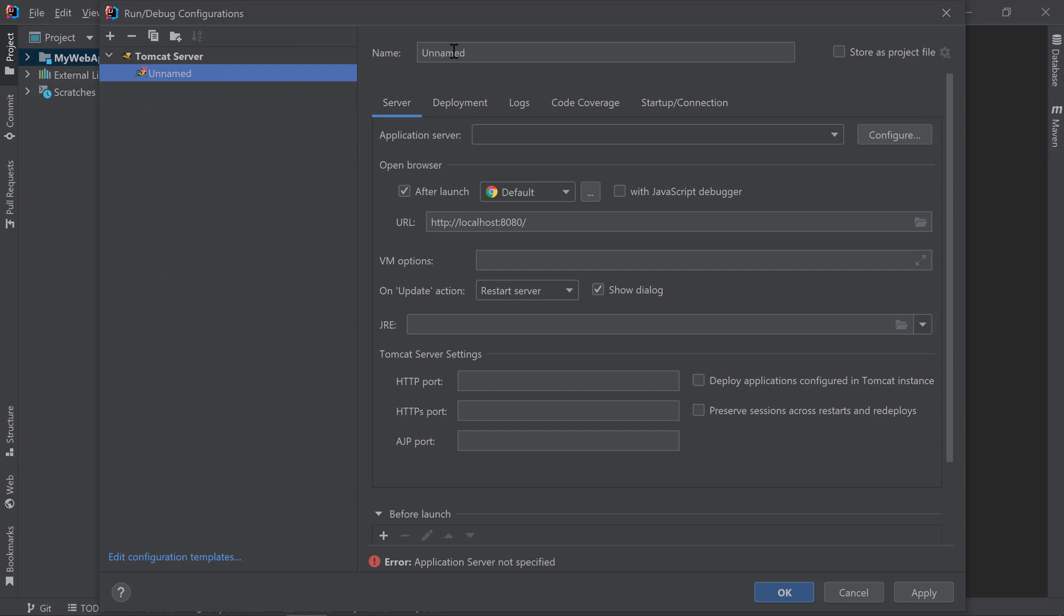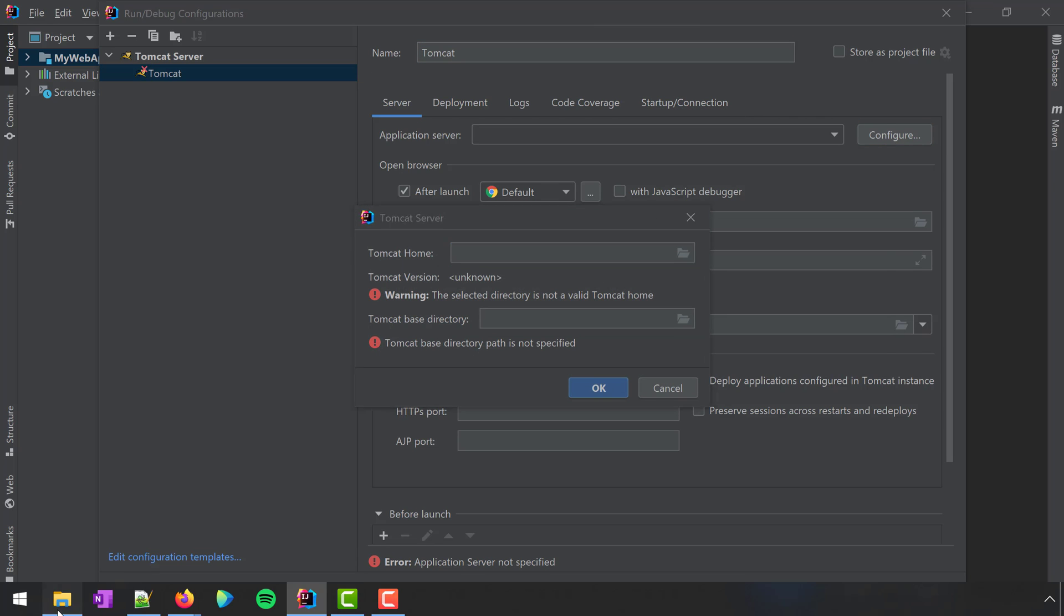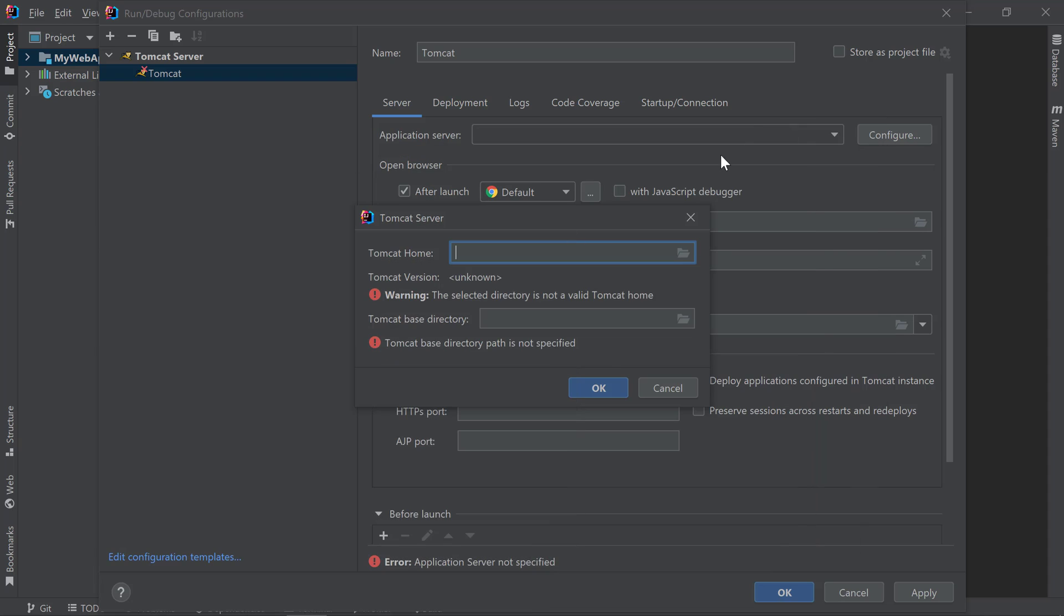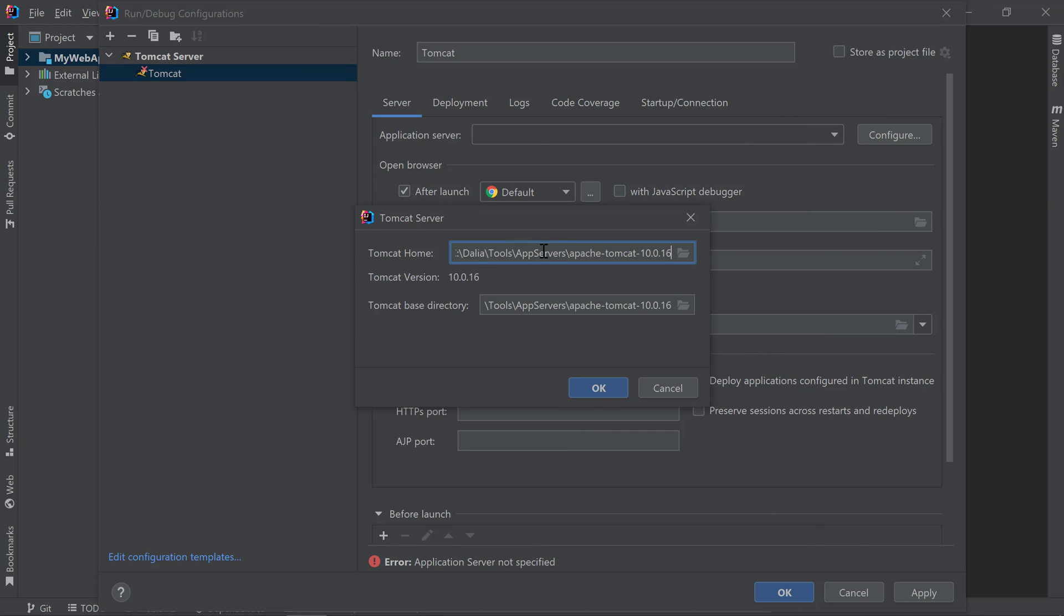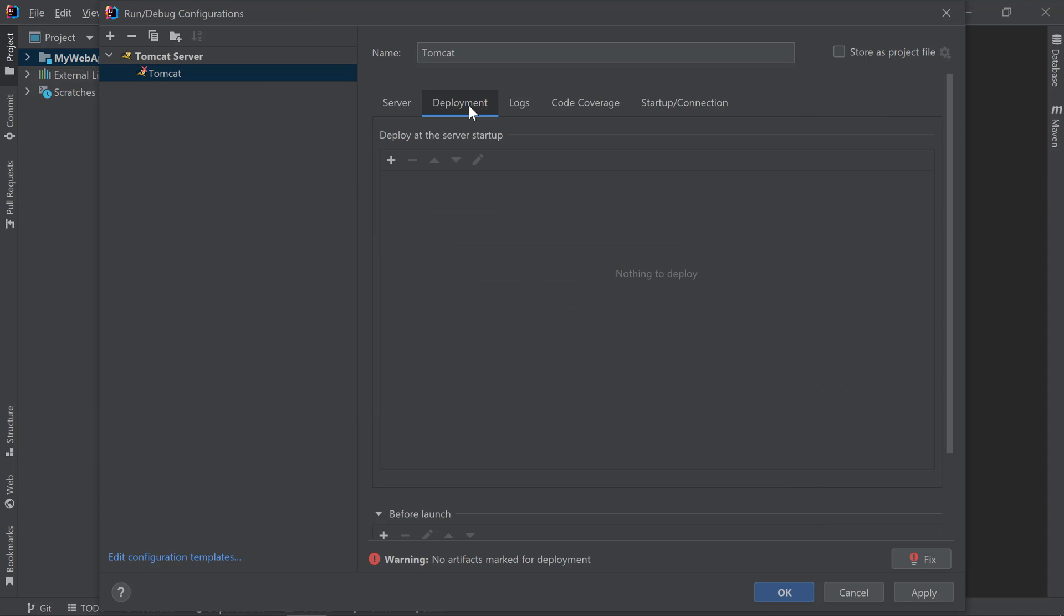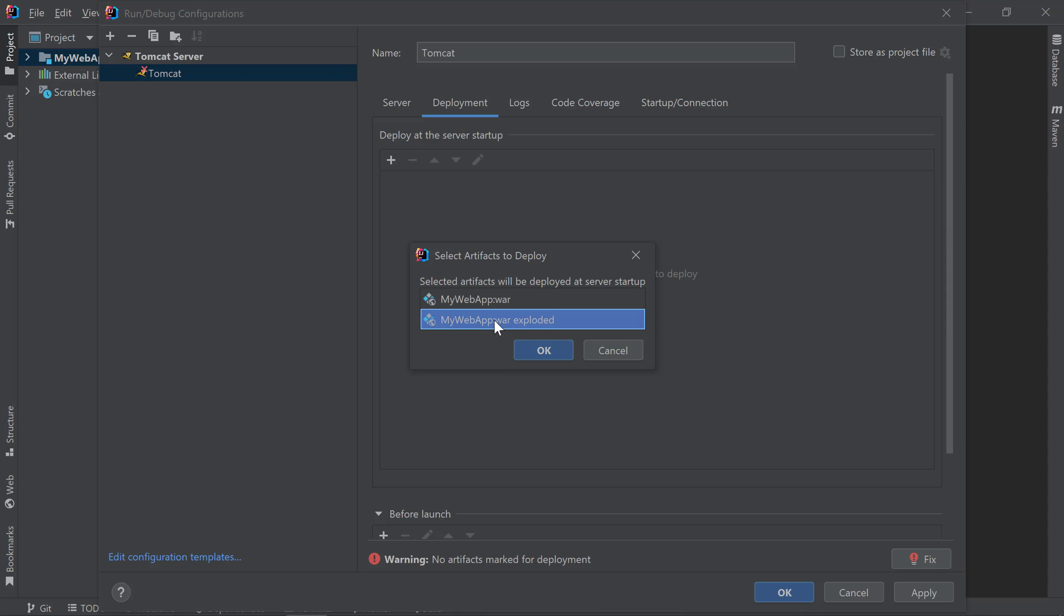I'll give my configuration a name, then I'll configure my Tomcat home similar to how we did it earlier in the new project wizard. Then, I'll go to the deployment tab to add the application artifact I want deployed to the server. I'll click on the Add button and choose artifact. I'll select my web app war exploded since it allows me to update the application code without redeploying or restarting the server.